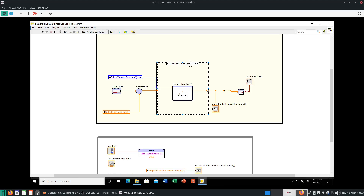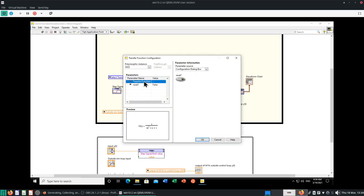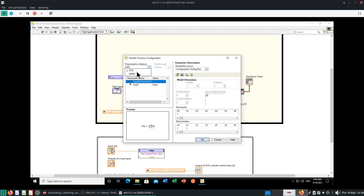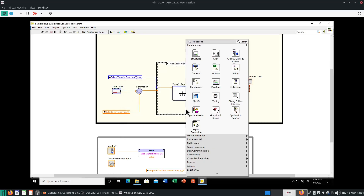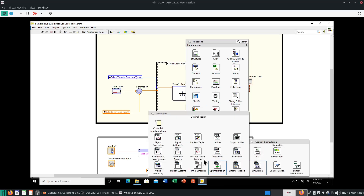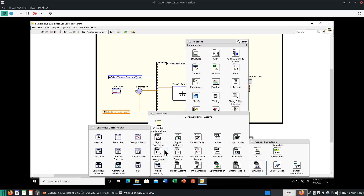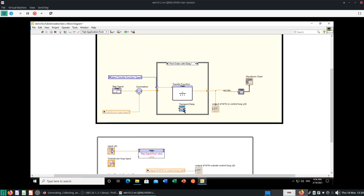By default, this thing will be first order with delay — and this will be transfer function equals 1. So the first order with delay — let's really make it a first order with delay. Let's put a zero here so this becomes a first order. You can even make it multiple input, multiple output, but we'll deal with that later. This is a first order transfer function. Let's see whether we can add a delay in the control and simulation — go to Linear Systems — we can have this thing called Transport Delay.